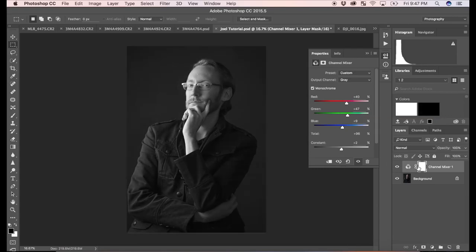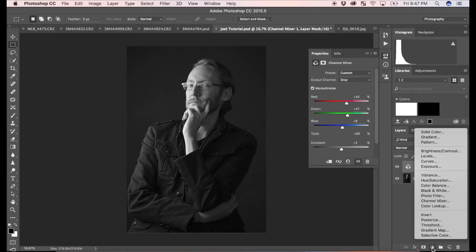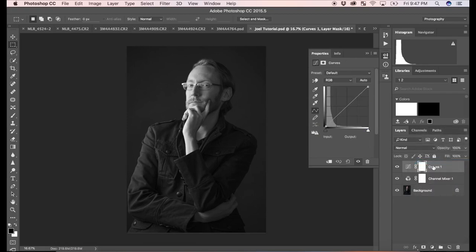Now because this is an adjustment layer, we can go back and adjust this at any time after we do the next step. And the next step, the next thing I like to do is actually adjust the curve directly. So we're going to add another adjustment layer on top of this one, a curves adjustment. And you can see that came in here. And here we have a curve. So you can manually adjust this curve.